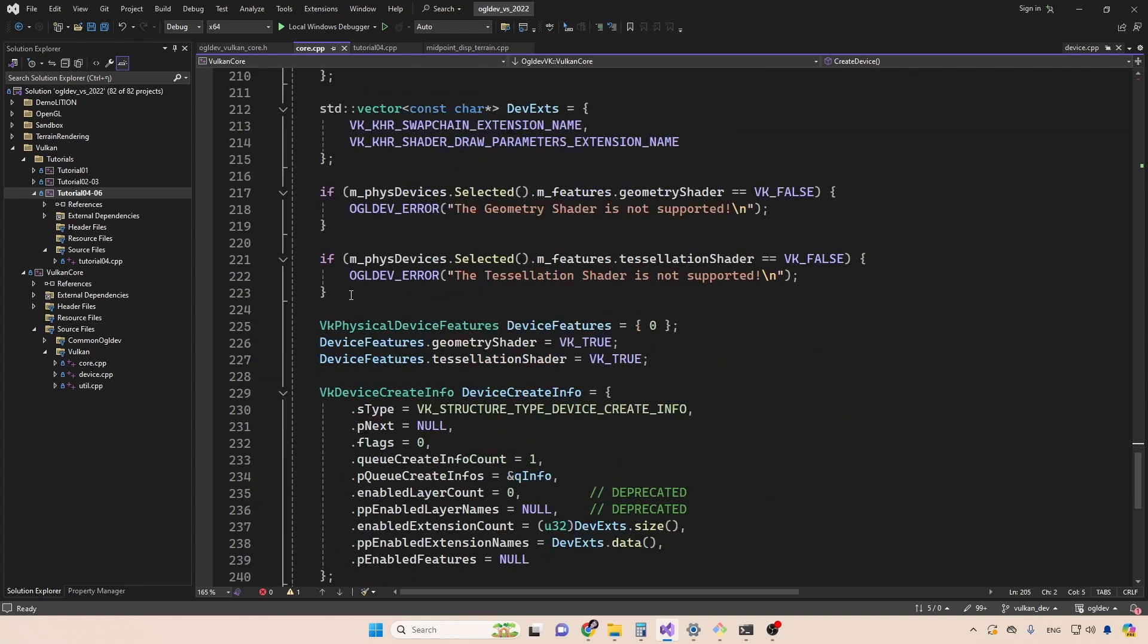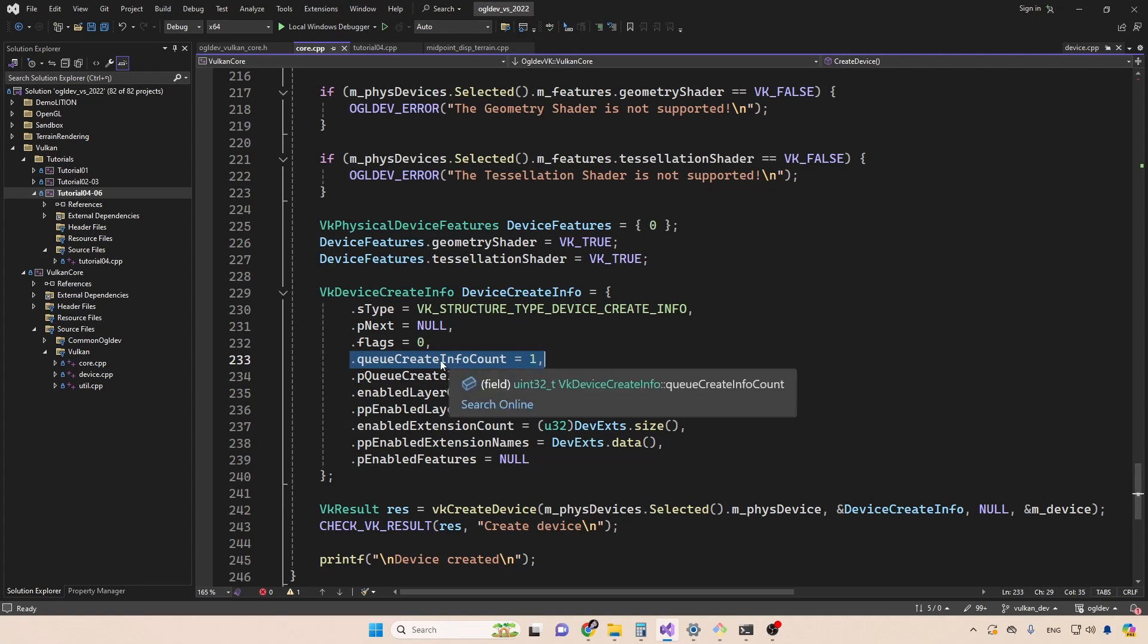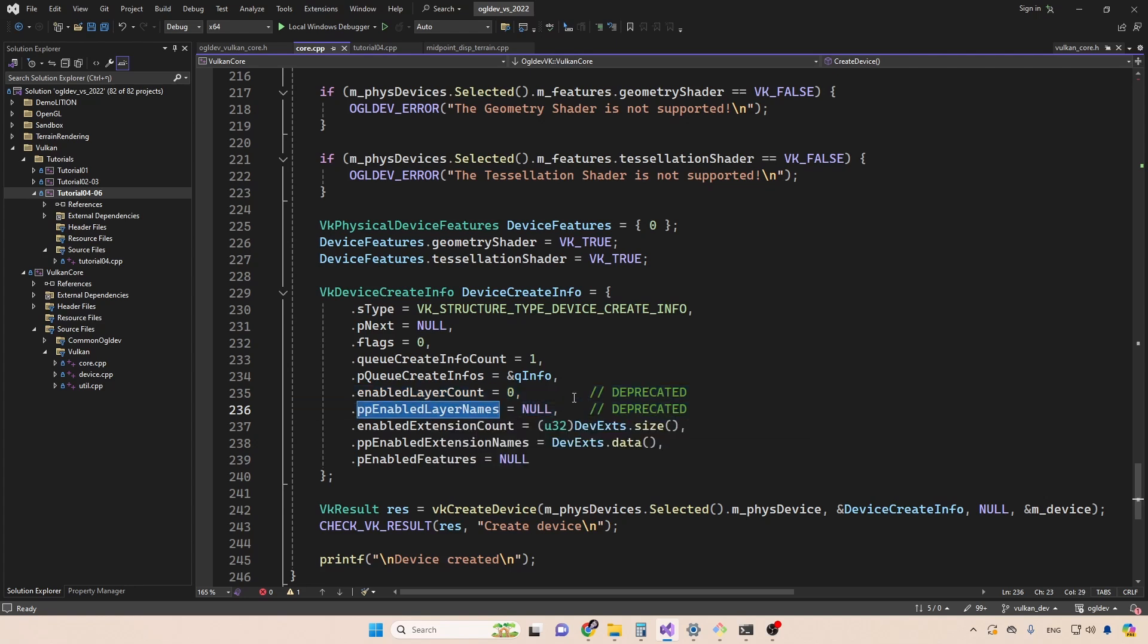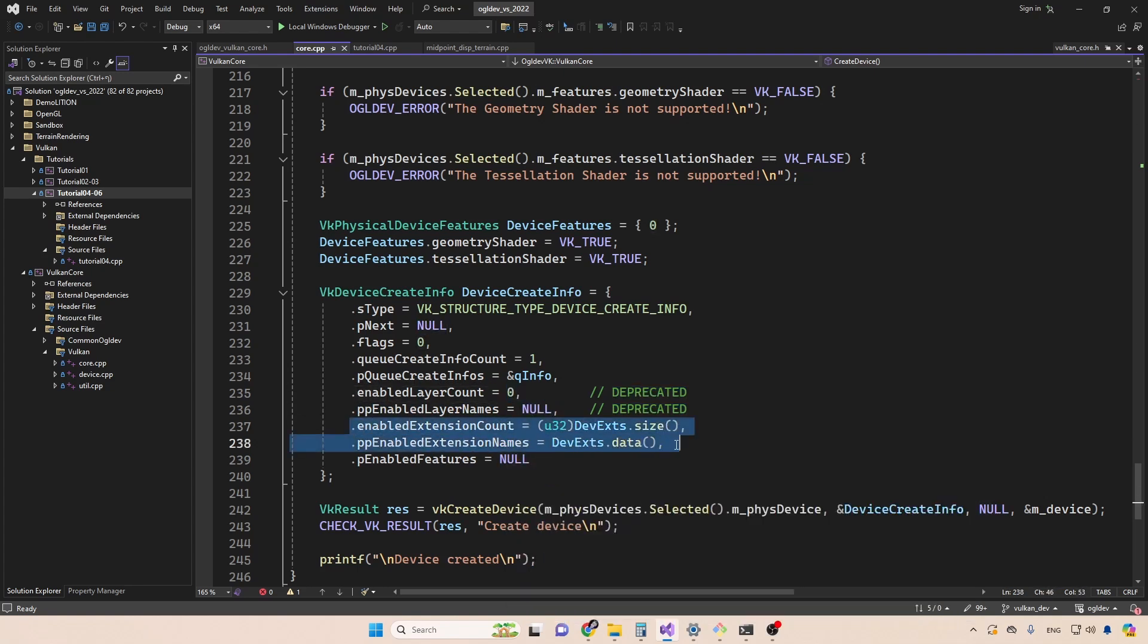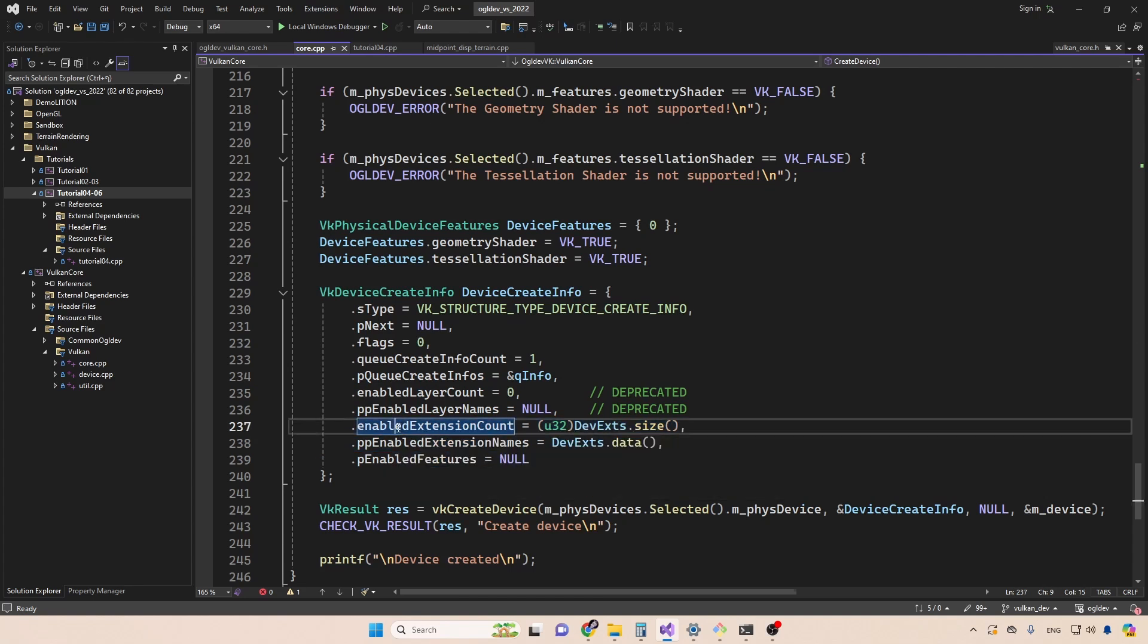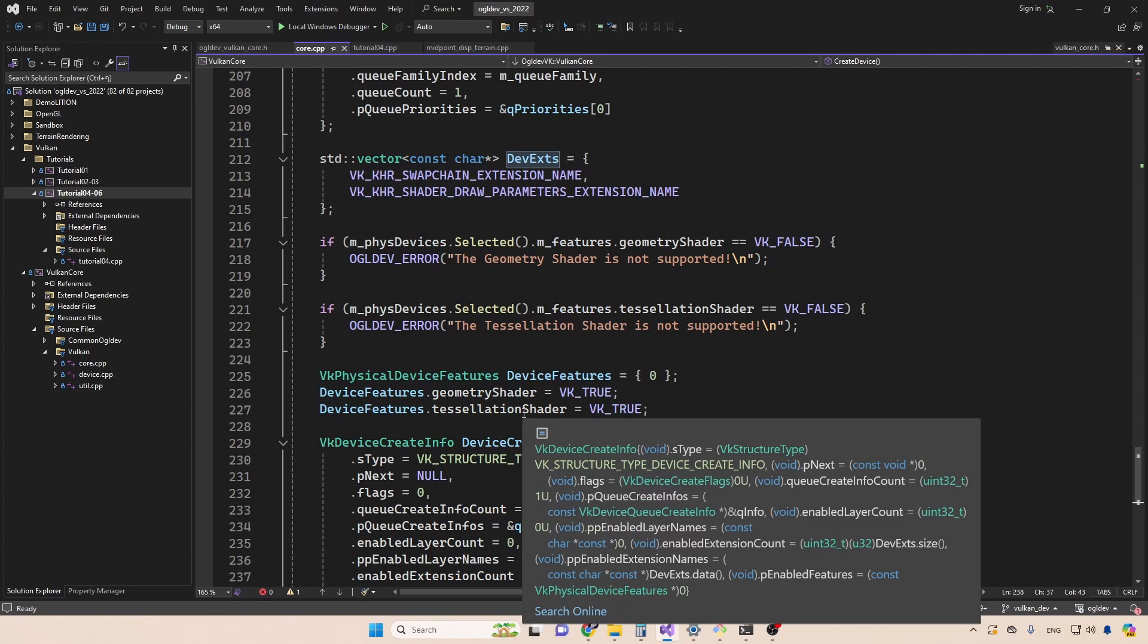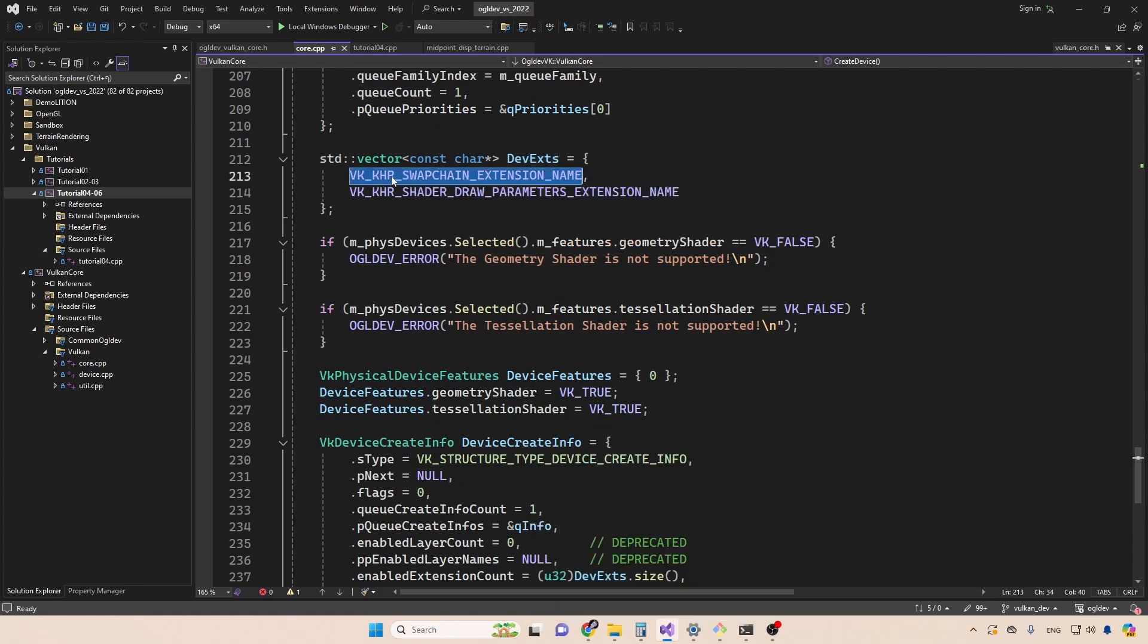Back to the device create info. As I said, we have just one queue create info structure. If you need more families, then you will need to expand that. The next two attributes used to allow you to specify layers on the device level. We have layers on the instance level. And we used to have this one. And this was actually deprecated. So just put zero here and null here. Next, we have the device level extensions. And as usual, this is an array. And this is the number of elements in the array. And I'm using a vector, which is defined up here.